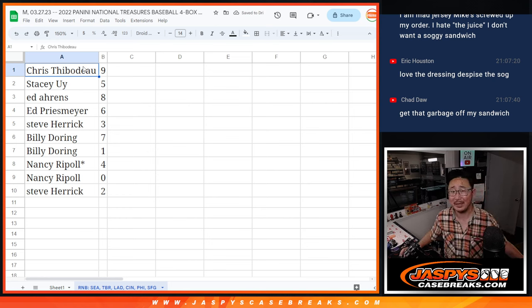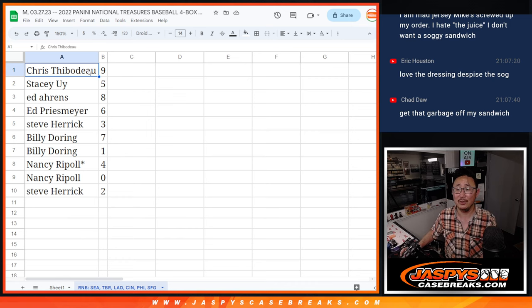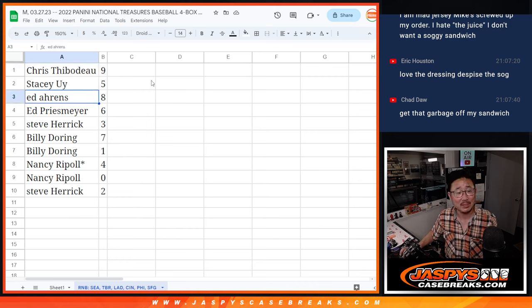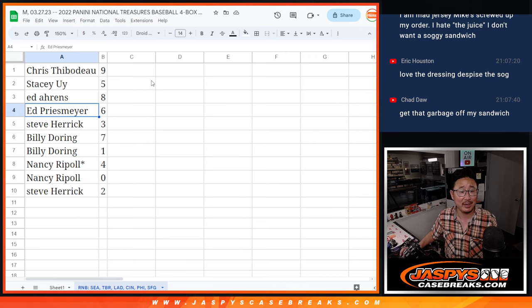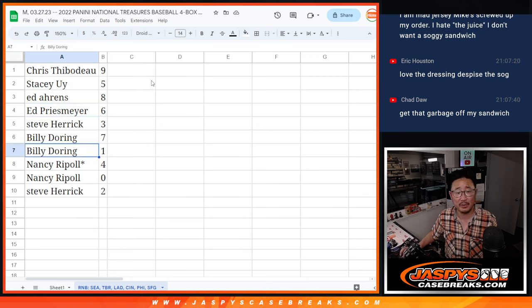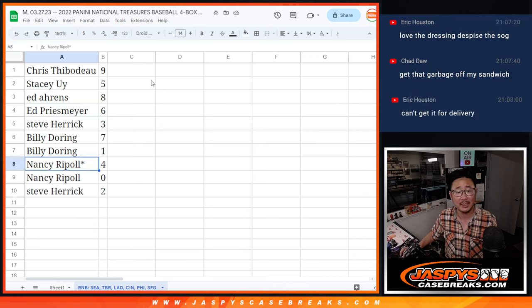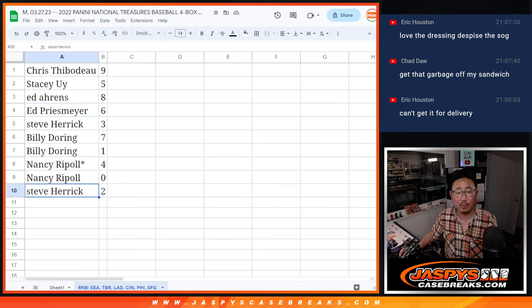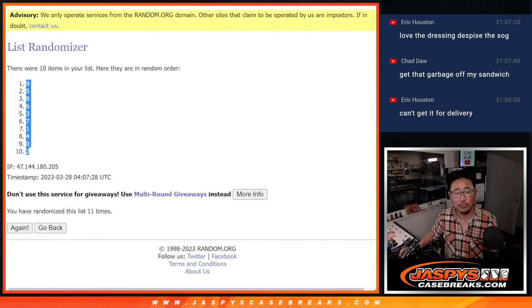Chris with nine, Stacy with five, Ed with eight, Ed P with six, Steve with three, Billy with seven and one, Nancy with four and zero, and Steve with two.